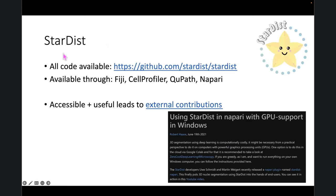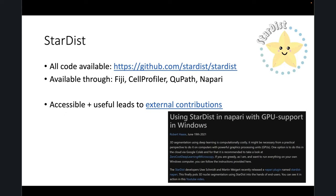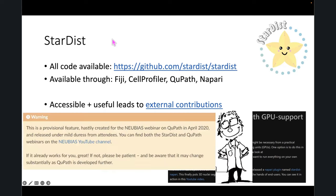StarDist is an example of great open source code. Once you have it as a plugin for a variety of different software packages, more and more people will use it. Once the software is nice, usable, and accessible, you'll get other people creating external contributions — like Pete's integration with QuPath, and a whole guide written by Robert Hesse about using StarDist and Napari with GPU support.